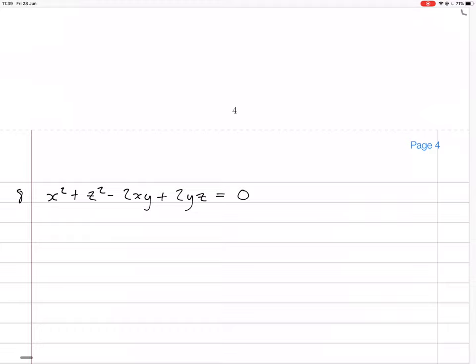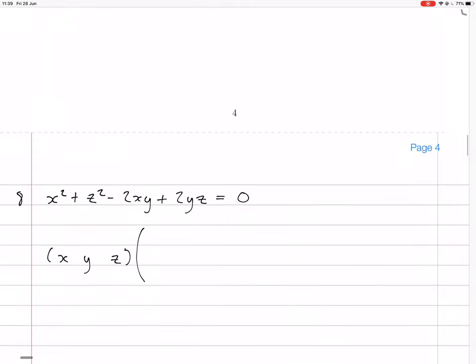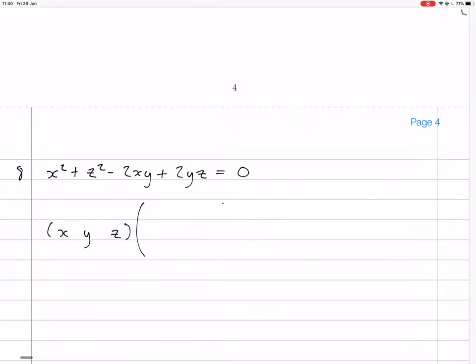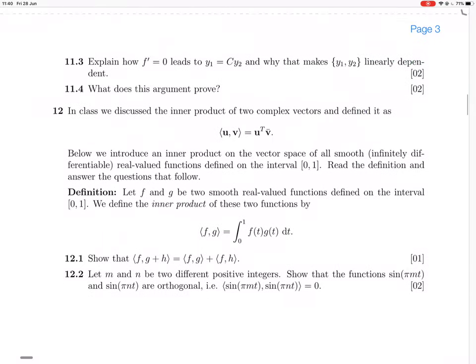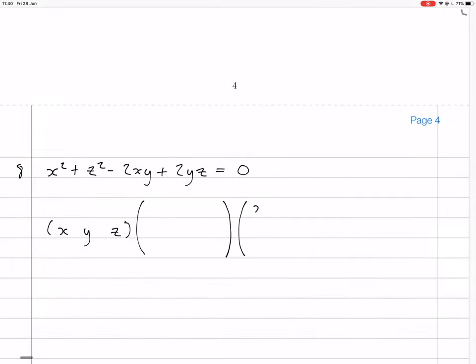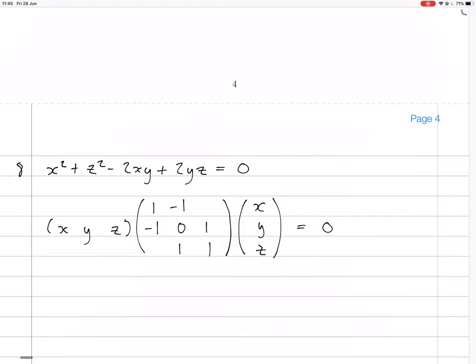We want to write this as x, y, z (the vector) multiplied by a 3 by 3 matrix equals 0. The x squared term gives a 1, the y squared term is 0 (no y squared), and the z squared term gives a 1. For the minus 2xy term, we put minus 1 and minus 1 off-diagonal to get minus 2. For the 2yz term, we put 1 and 1. There's no xz term, so those entries are 0. This gives us a symmetric matrix, of course, which we now need to diagonalize.